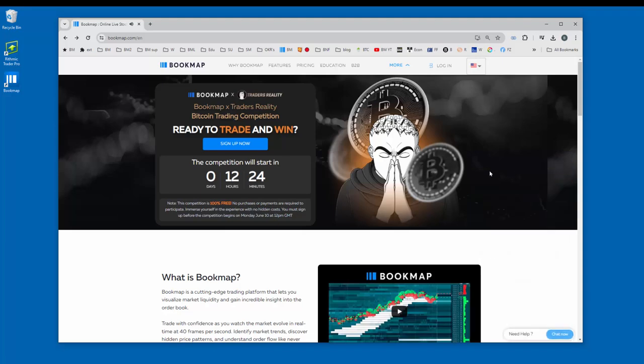Let's go through how to register and connect for the bookmap.com Trader's Reality crypto competition.